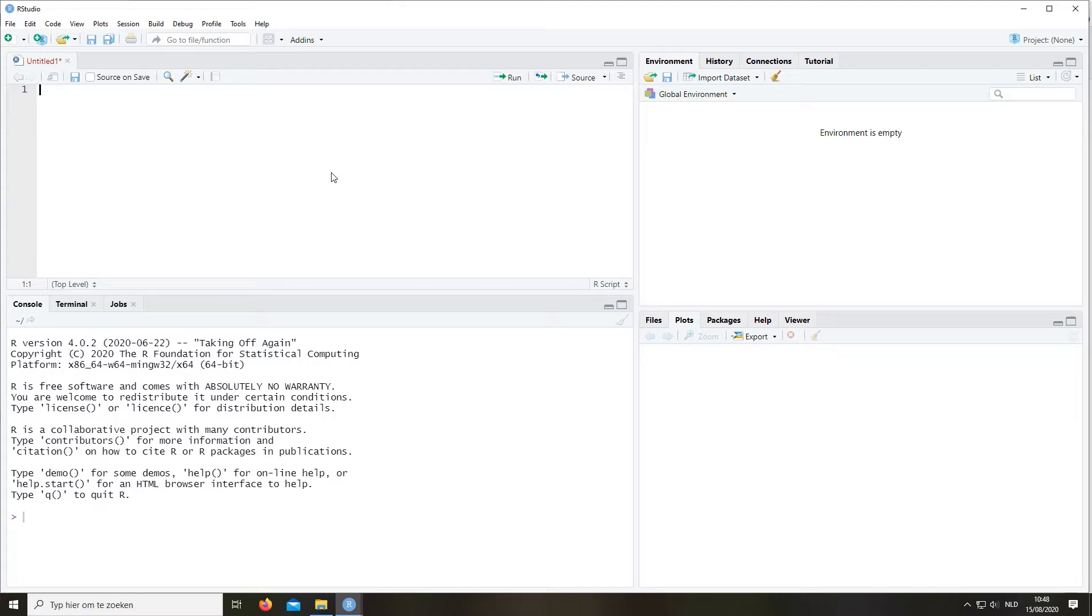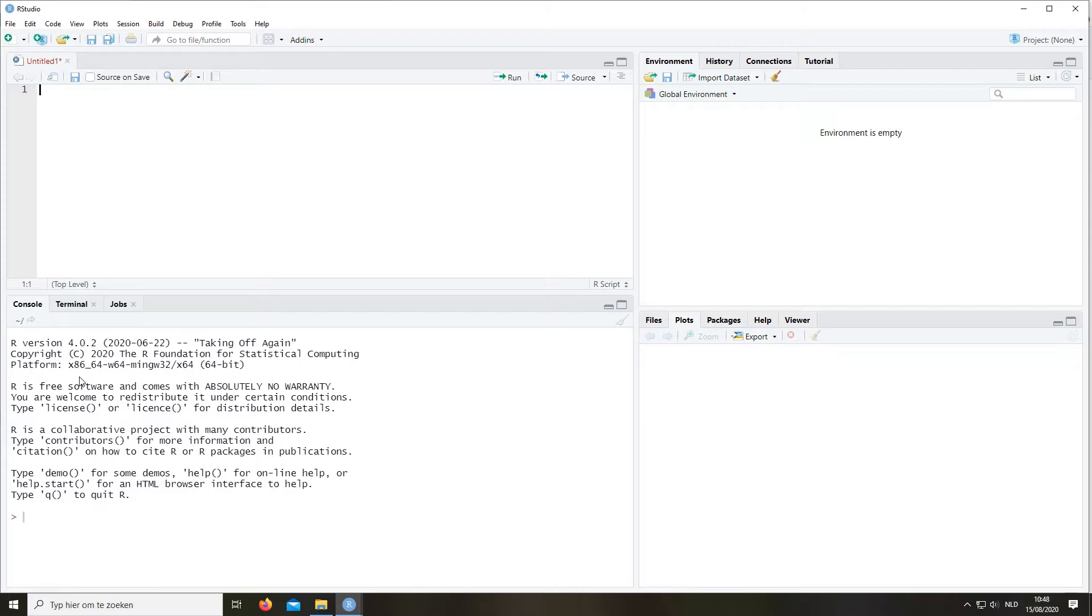So this is our script, or at least here we can write the script. Then in the bottom left we have the console. The console is where all the output that we're generating will end up. For instance, the output of statistical tests. But also if we have an error message, it will appear in the console.